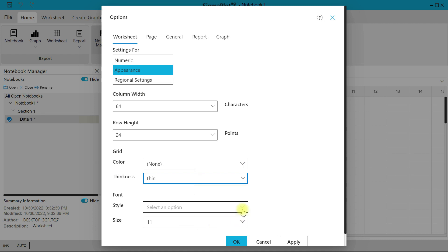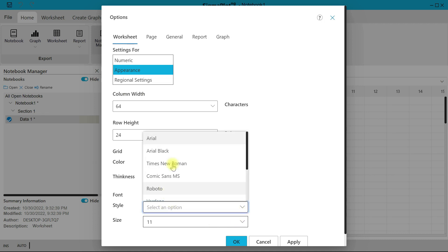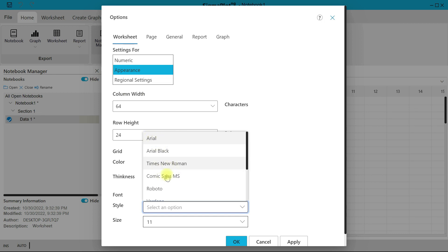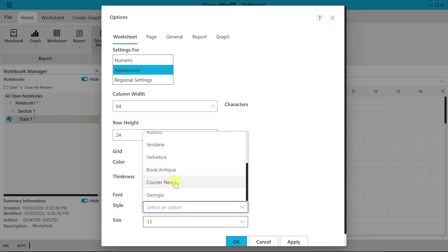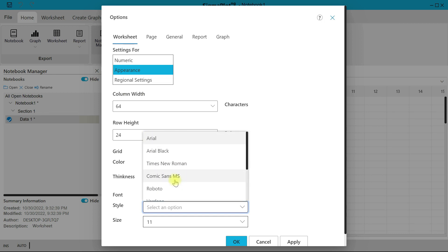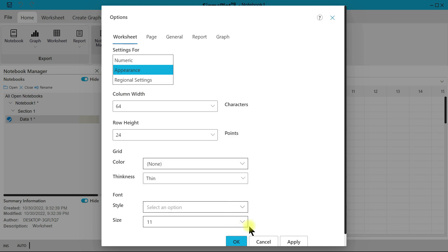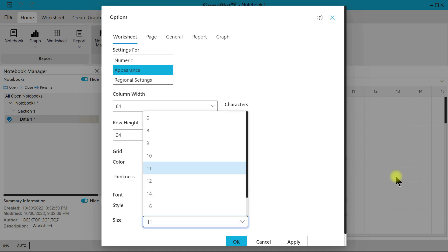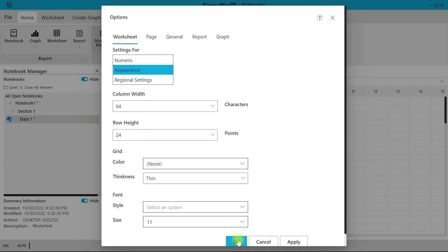The grid thickness is thin by default, but you can change it to medium or thick. For the font style, you can change it to any of the options provided, and you can also set the font size within the cell. Once you're done, click OK and close out.